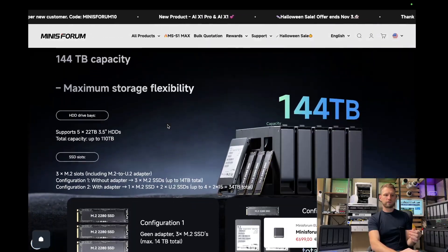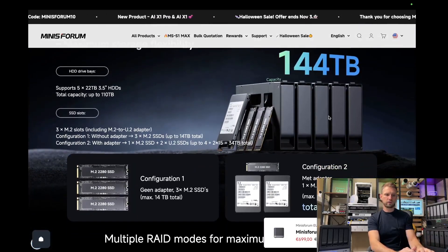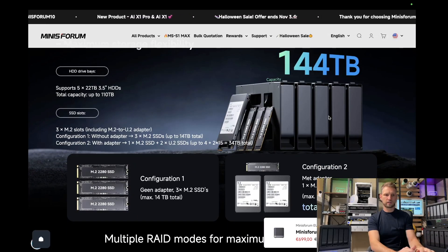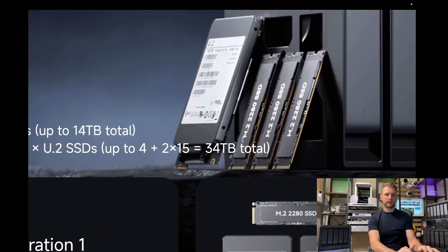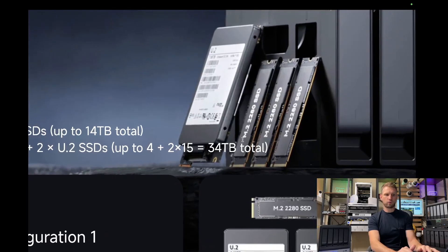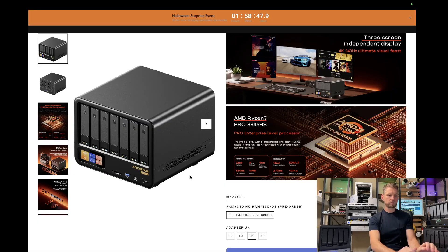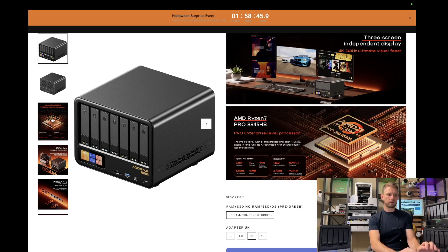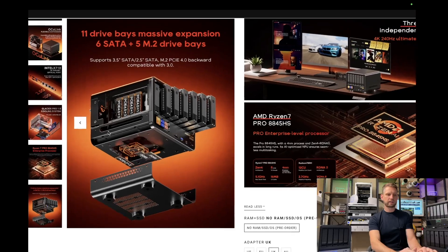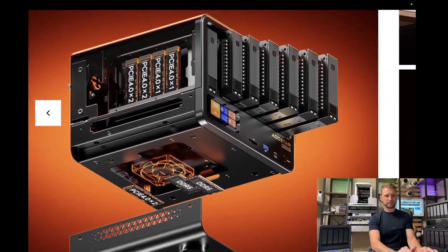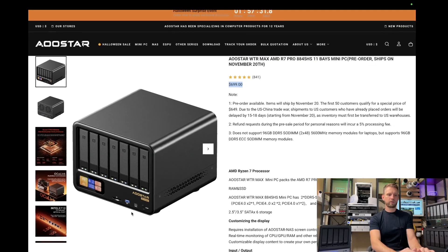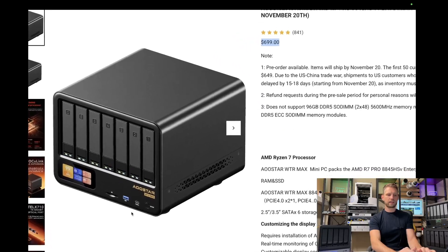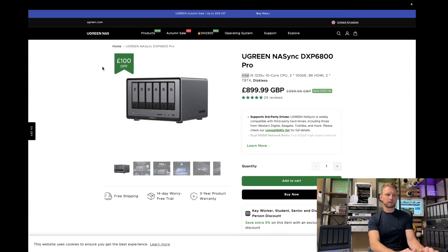And this NAS comes with 5 hard drive bays, which you can use for SATA SSDs. 3 NVMEs and M.2 connection if you don't want to use those 3 NVMEs. The other box you can look at is Oostar VTR Max. This box has 5 NVMEs and 6 hard drive bays. This is a beast. And it only costs $700. And again, we are looking for this key element, which is USB 4.